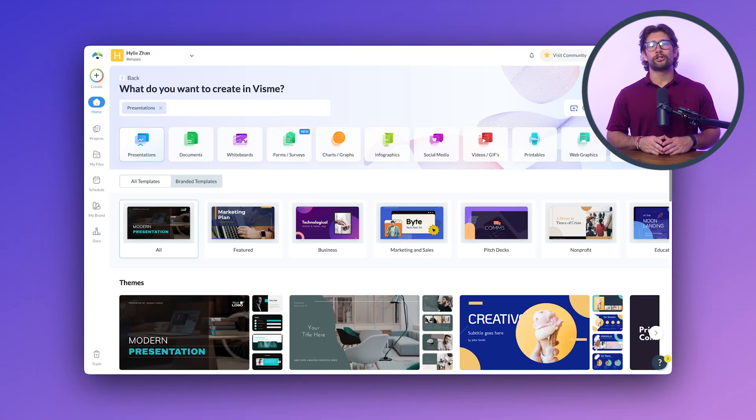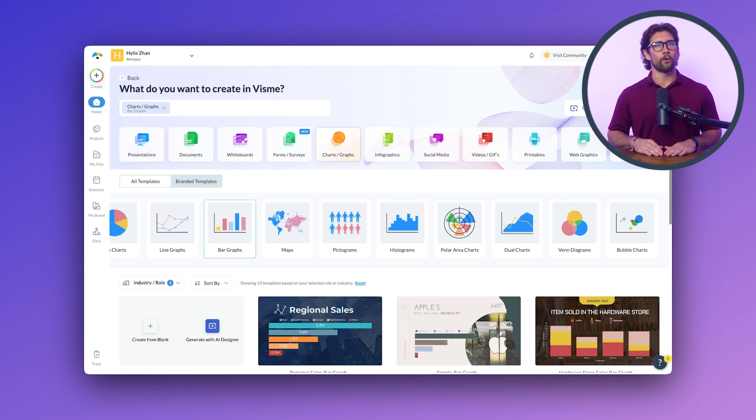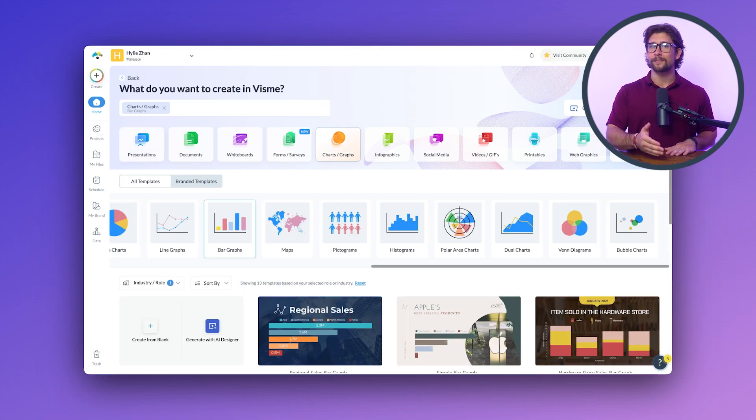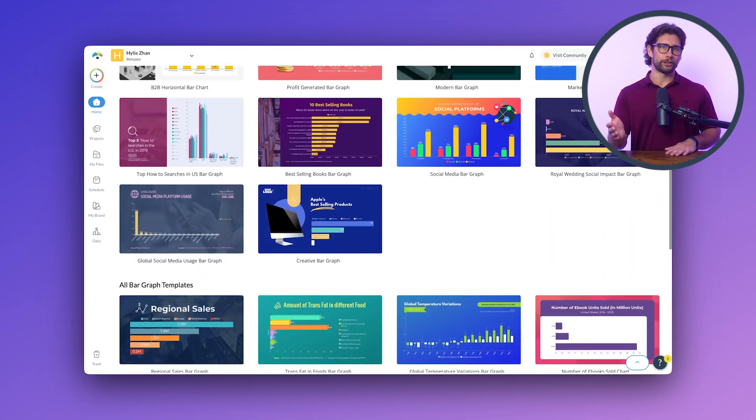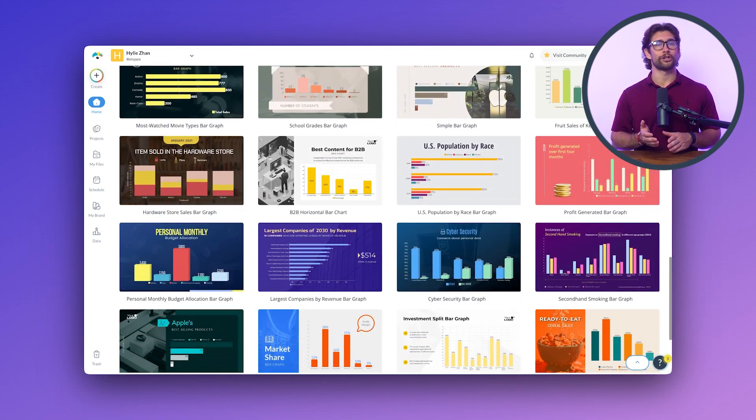So let me walk you through the process. You can start by Googling VisMe Graph Maker, or if you already have VisMe, create a new project and select charts and graphs.